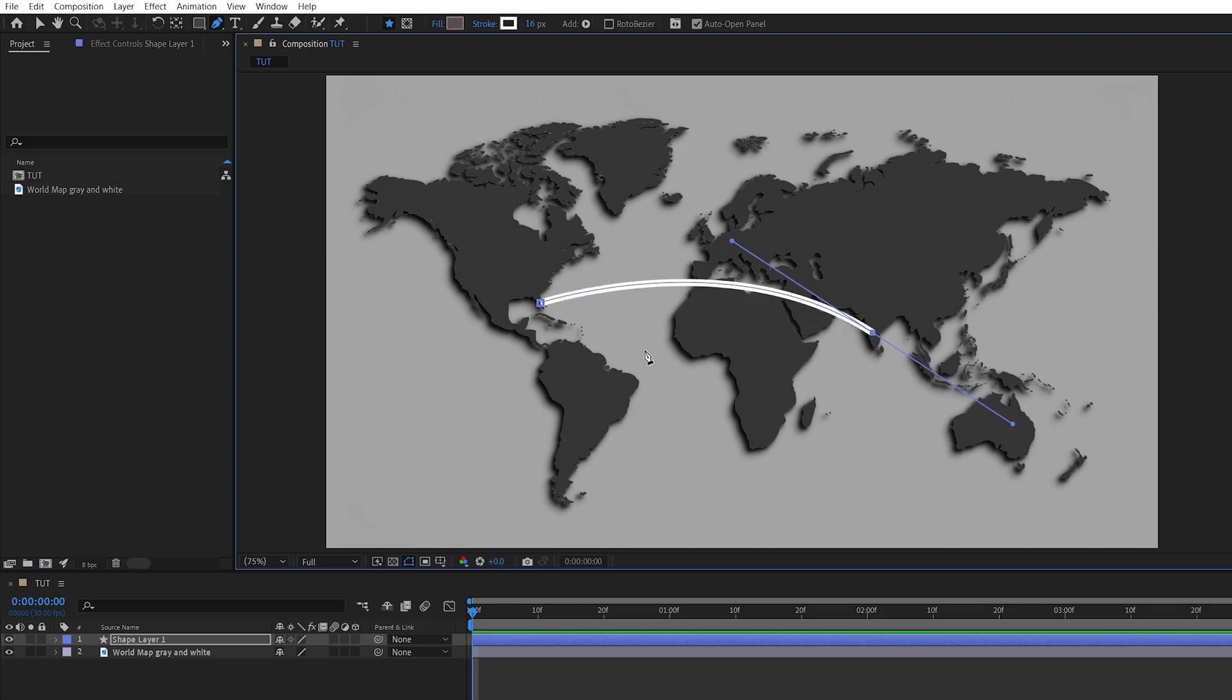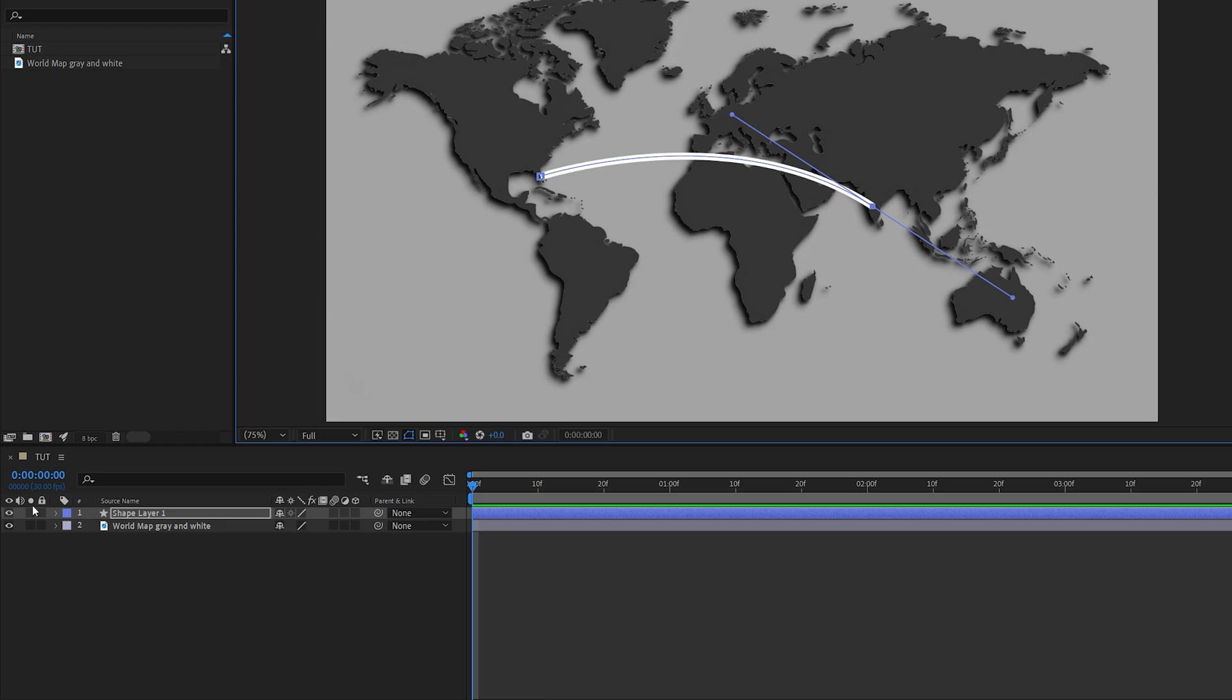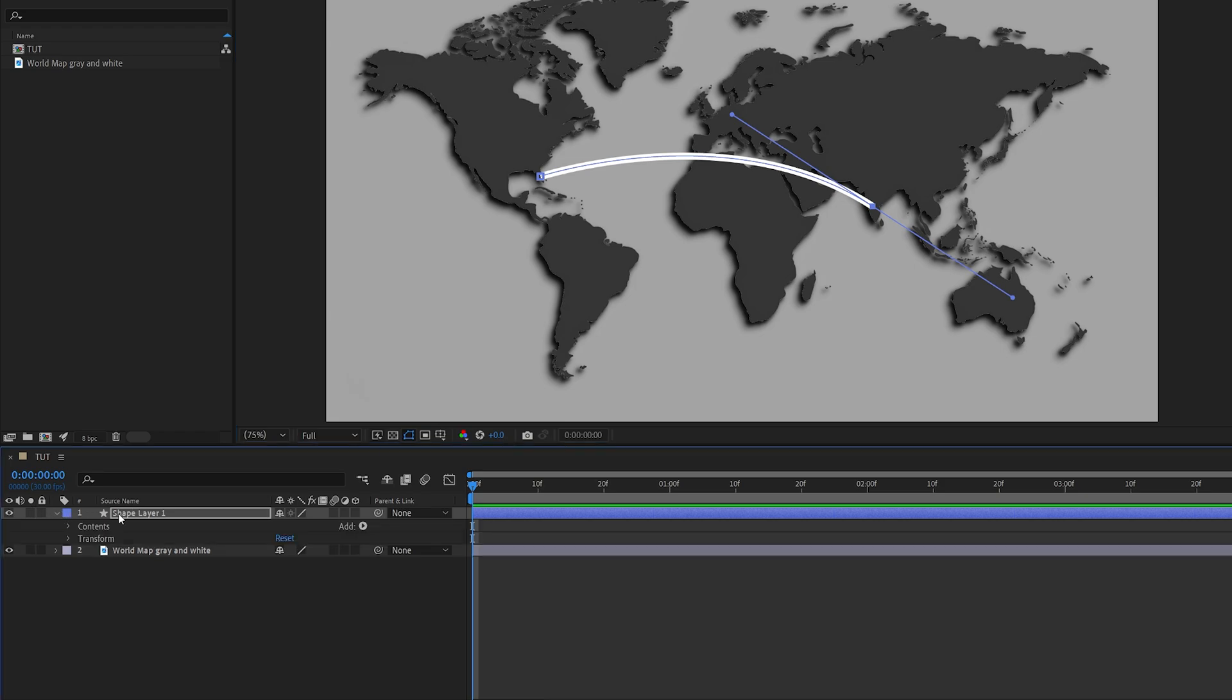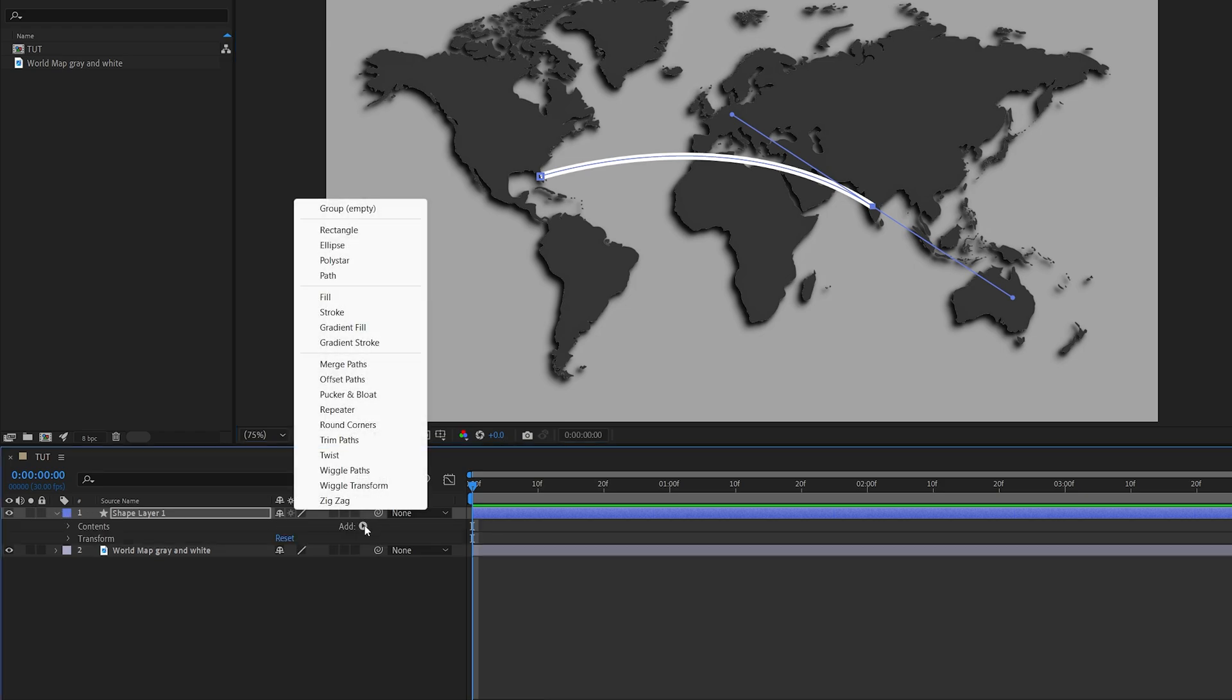In order to animate the line, open the properties of the shape layer, then click the add button and select trim paths.